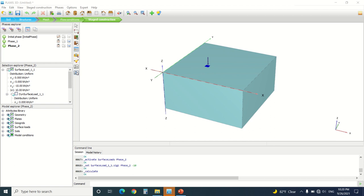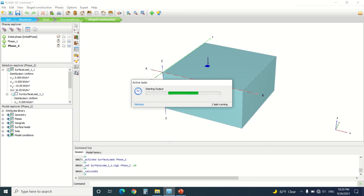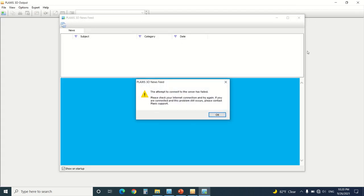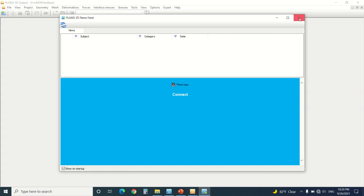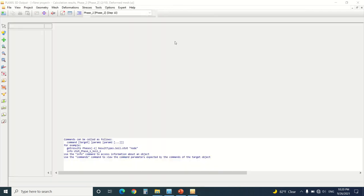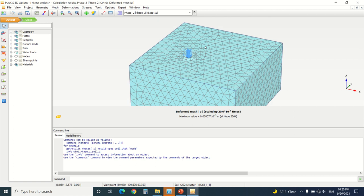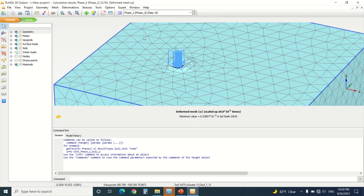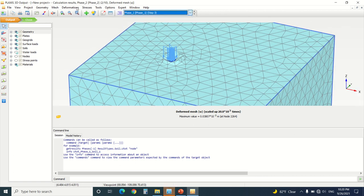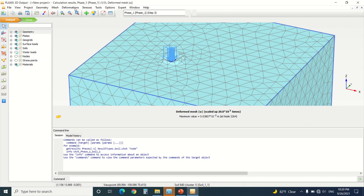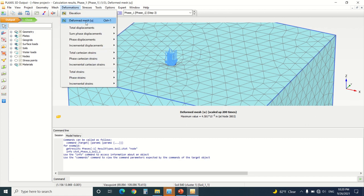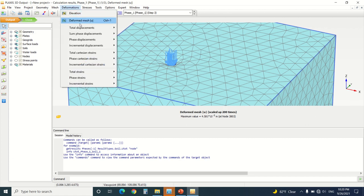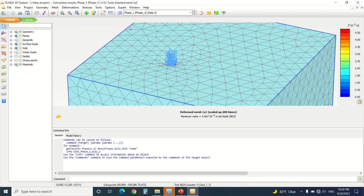It will take a little bit of time to update the mesh of course. When you go to check the displacement, we're going to go to phase one, the deformed mesh, total displacement.